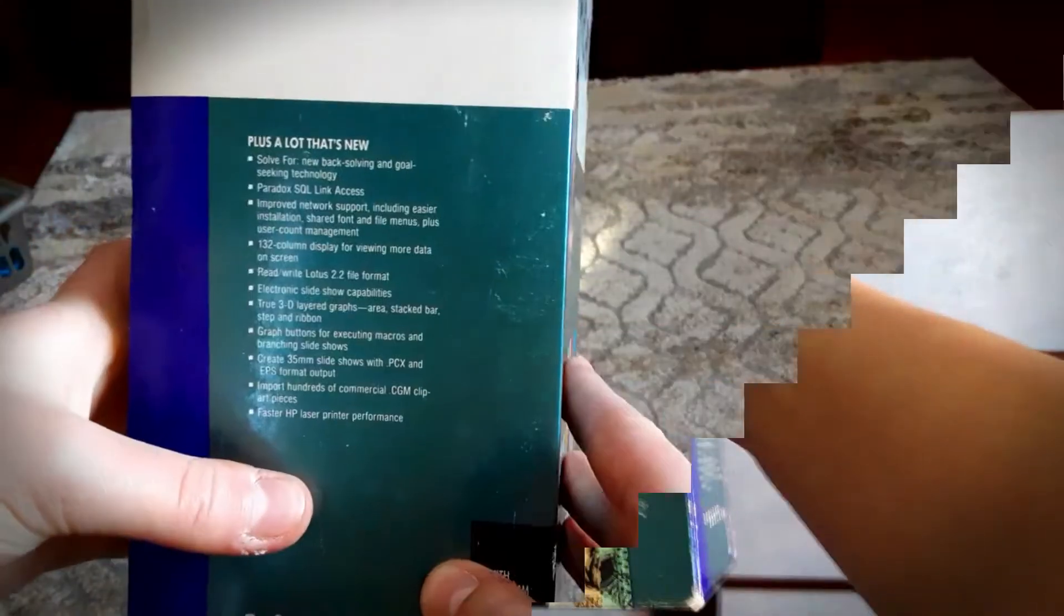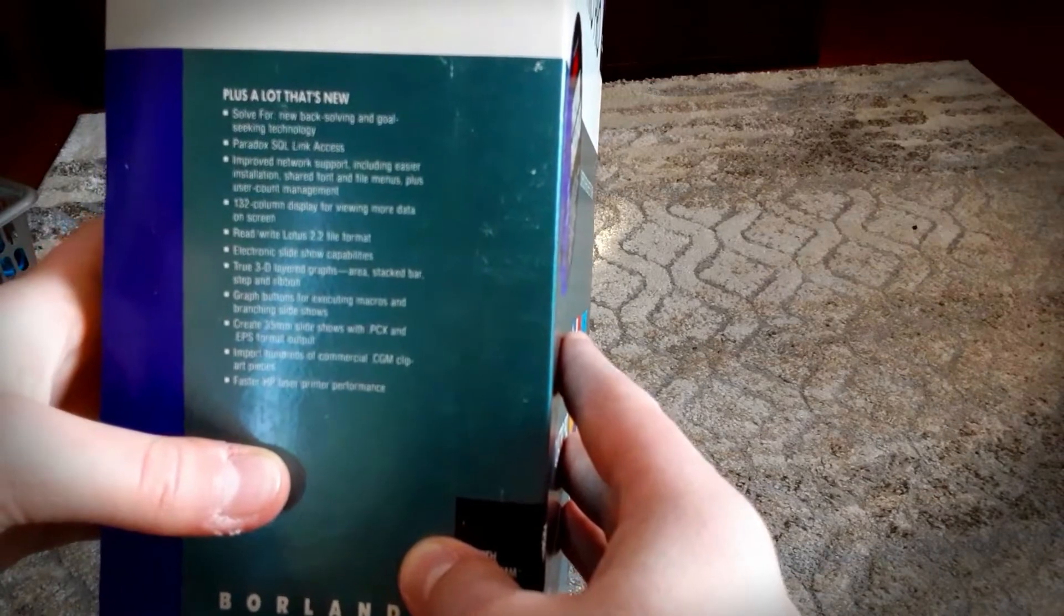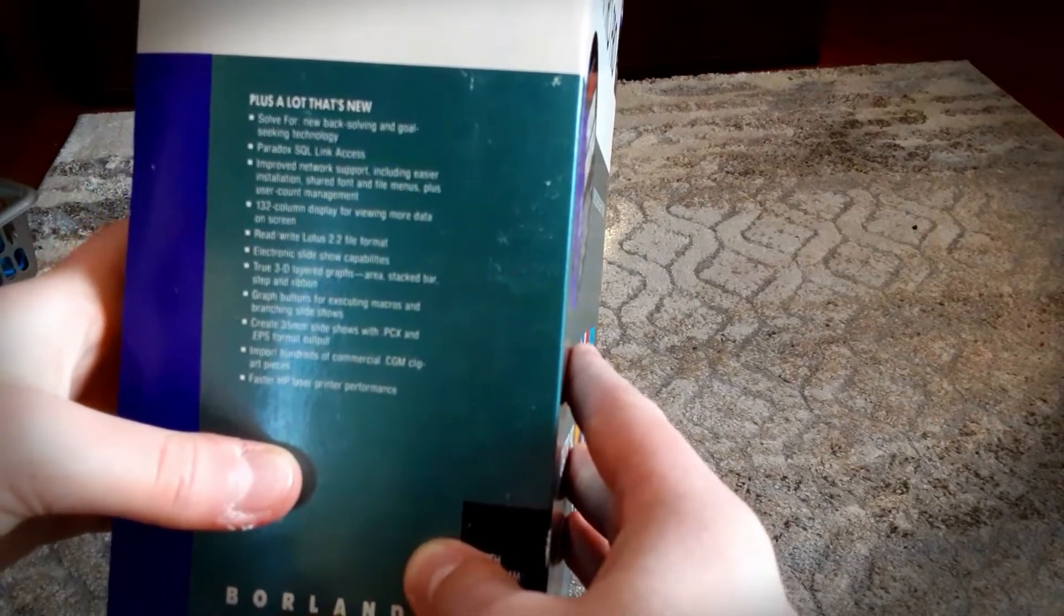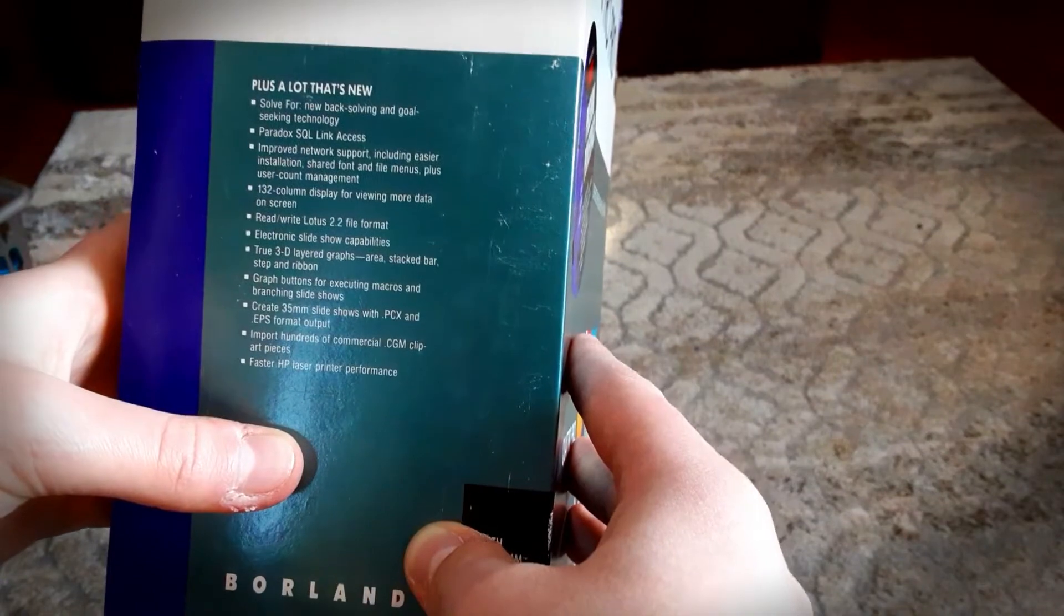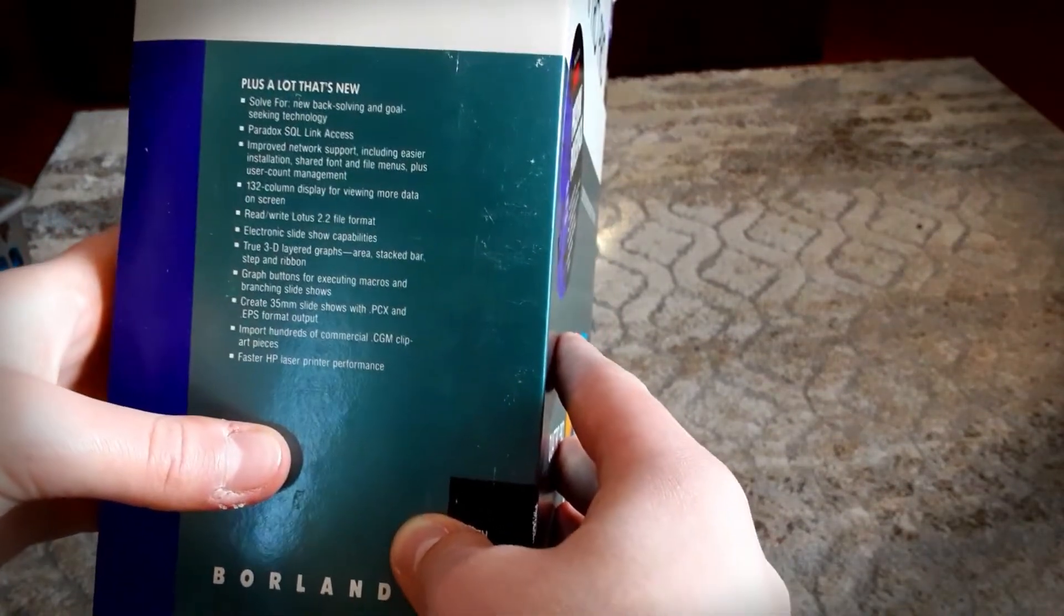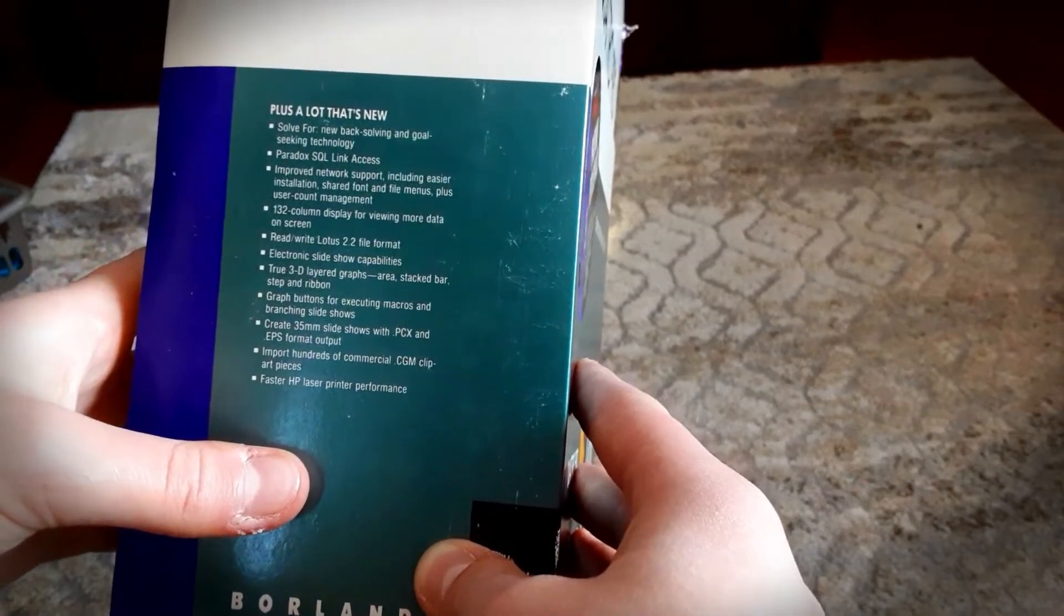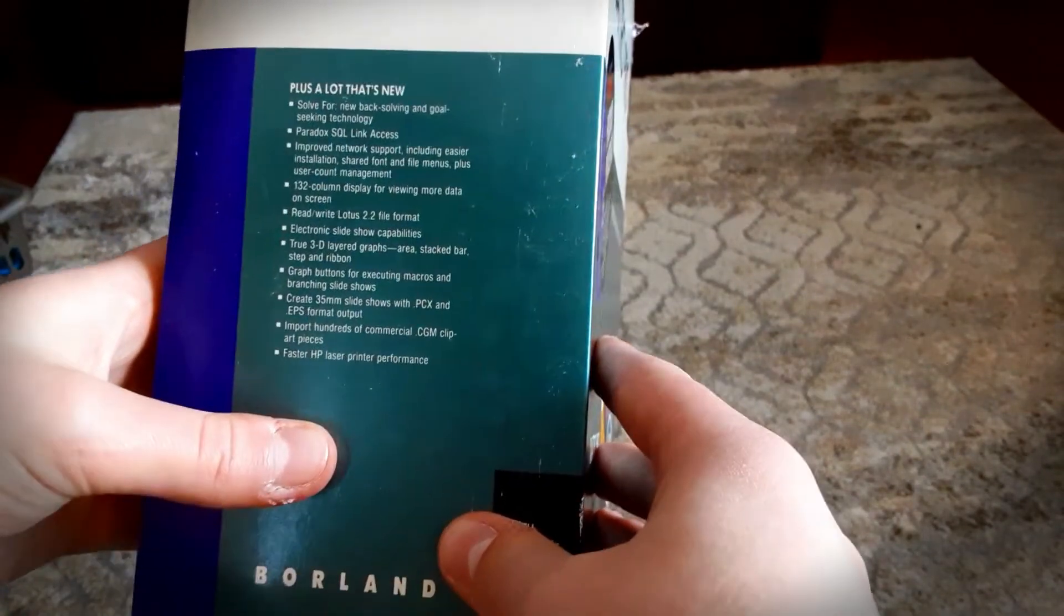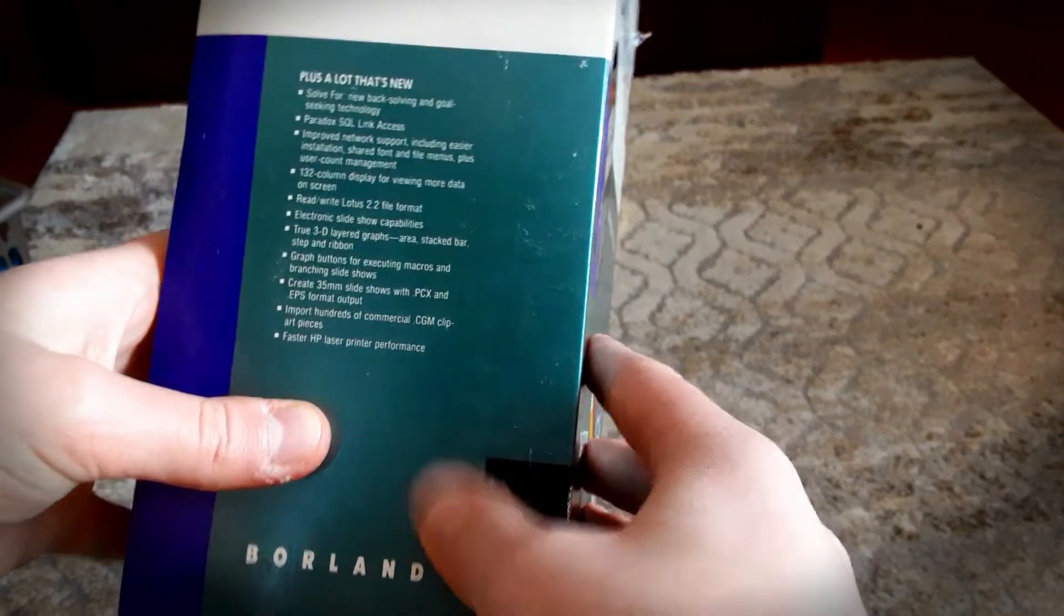Let's talk about what's new in Quattro Pro 2.0. We have Solve for new back-solving goal-seeking technology, Paradox SQL access, improved network support, 130-column display support, rewrite to Lotus 2.2 file format, and electronic slide show capabilities—that was a big deal with Quattro Pro.